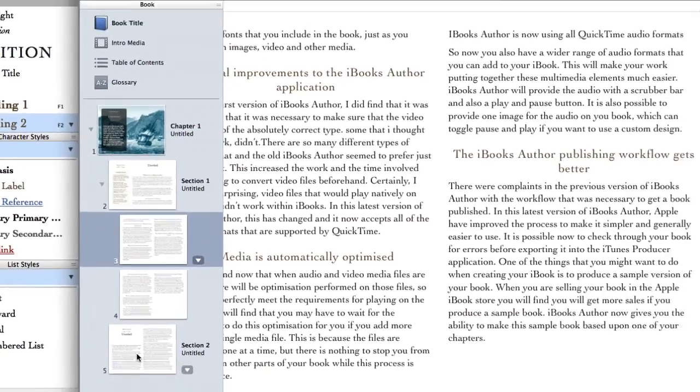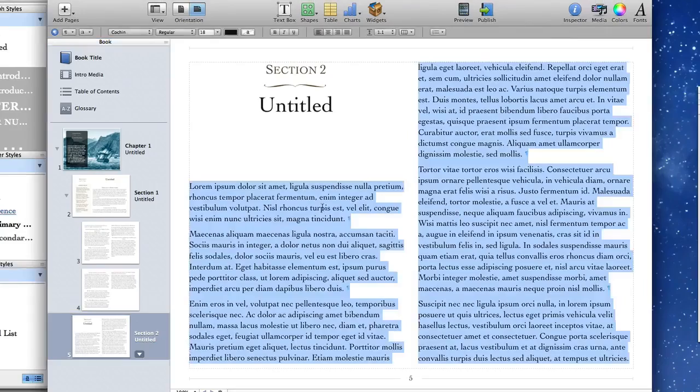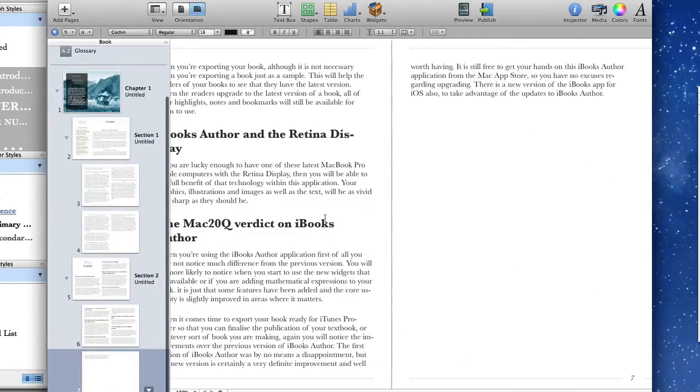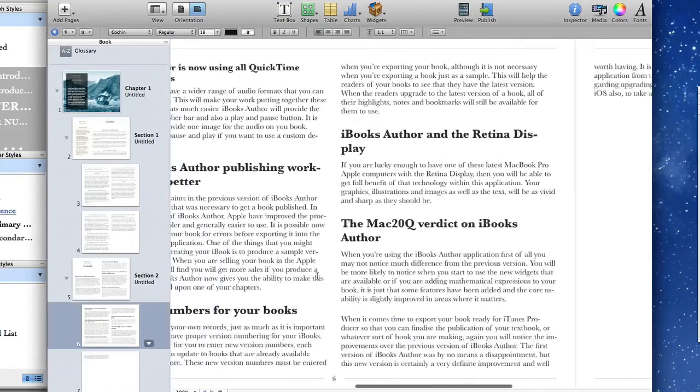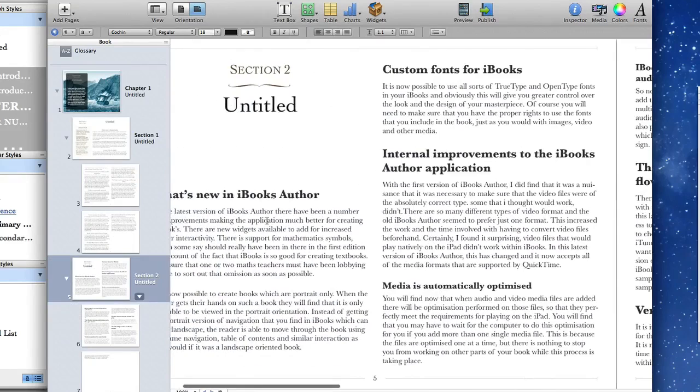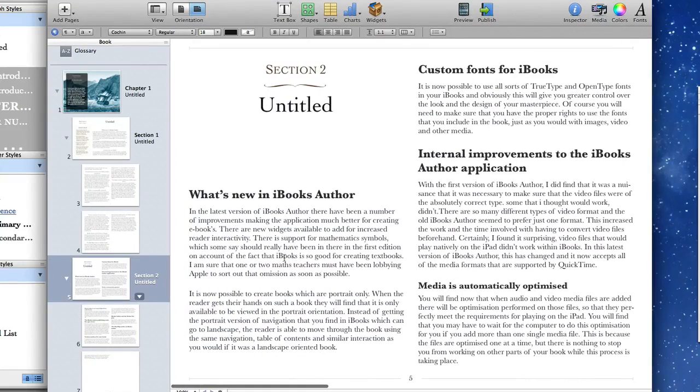So let's now go to section 2 of our book here and this time what I'm going to do is I'm going to do paste it in. Instead of doing an ordinary paste we're going to paste and retain style. So paste it in there and as you can see we've got all of these styles coming in there when we paste it in.